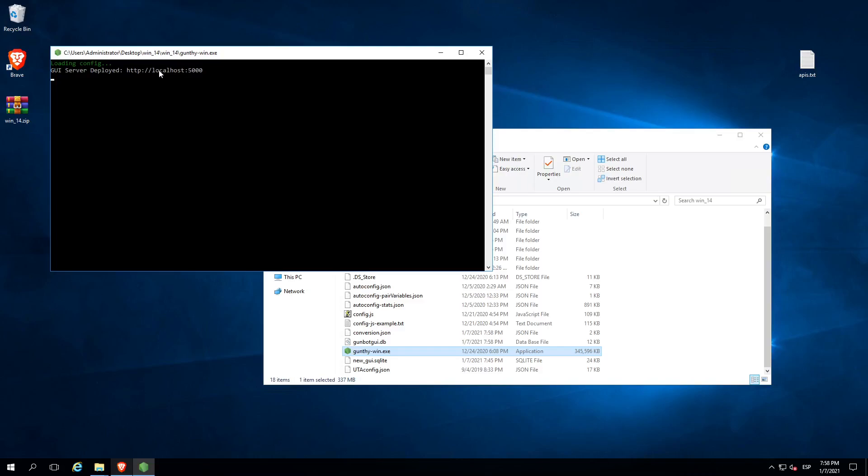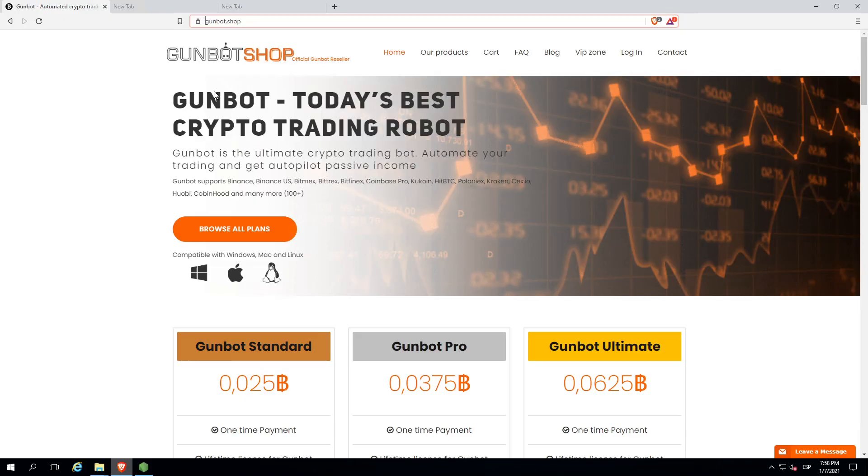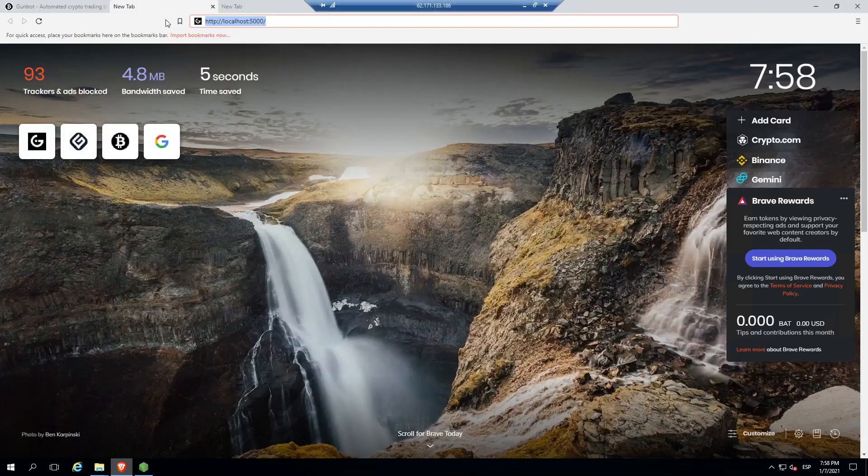Now the bot is showing the link we have to put in our browser to access the graphical interface. I already have it written, so let's go.